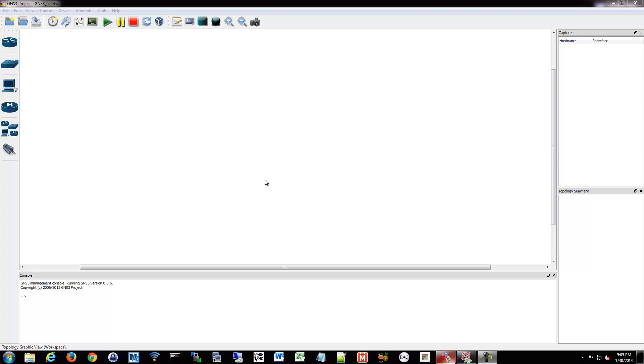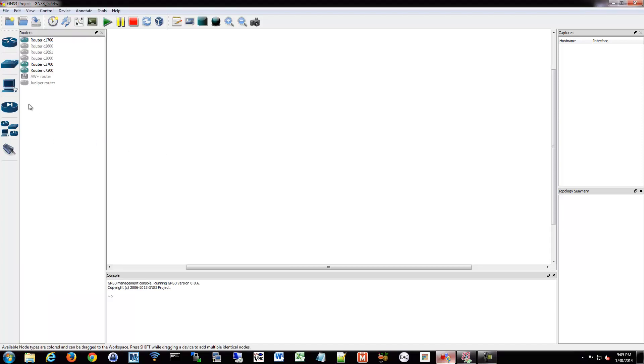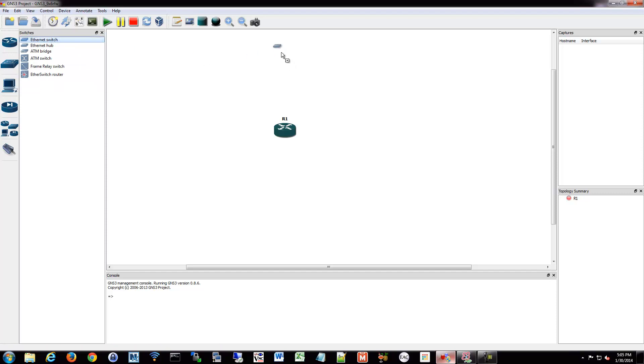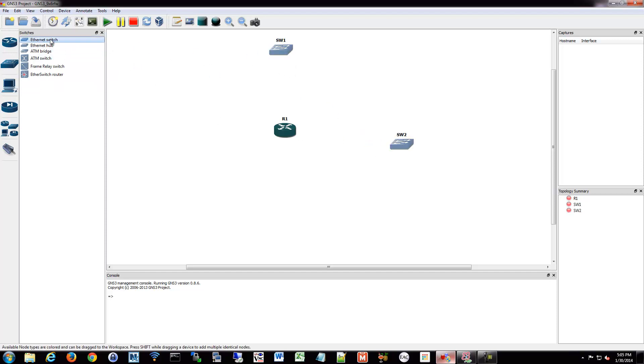Okay, let's configure some static routes. We're going to drop a router onto our network. And actually I'm going to put some switches down too, just so it kind of looks like a real network.